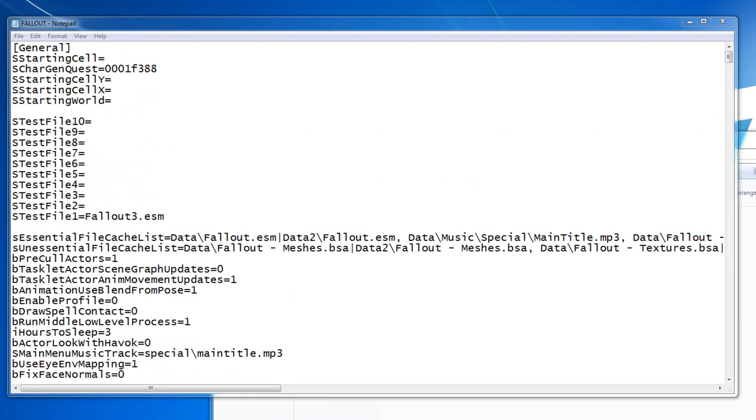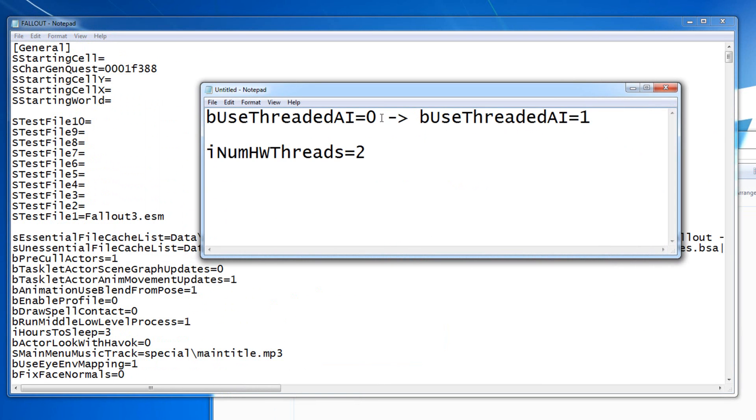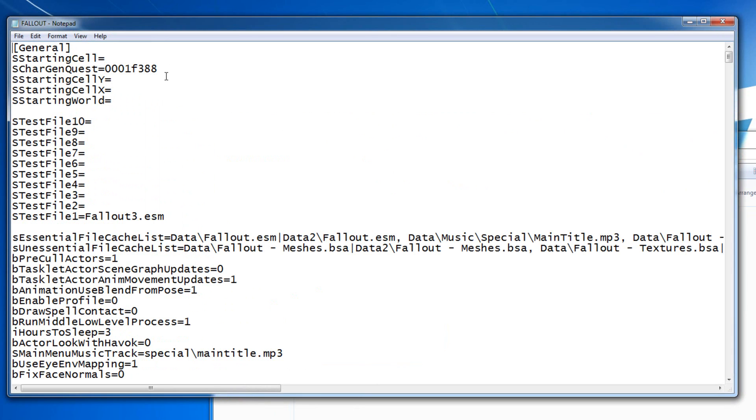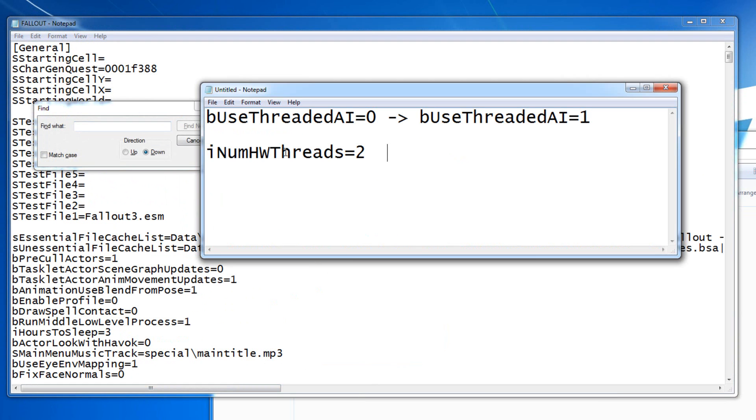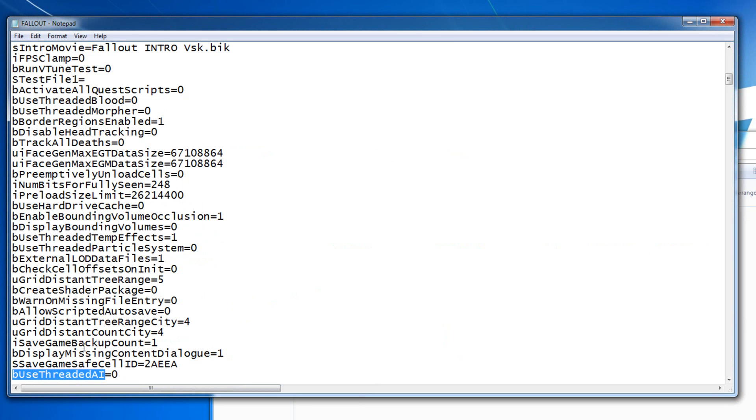We just have to modify one line of code and add another one. Basically, we're going to press Ctrl+F and we're going to find this command. Okay, so after you find it...